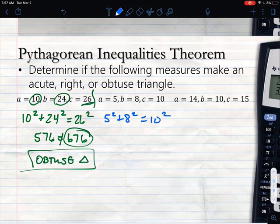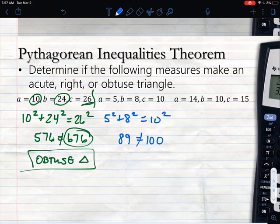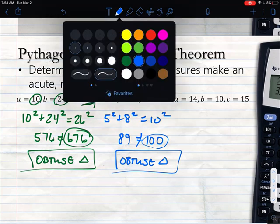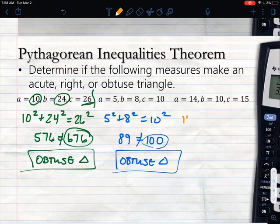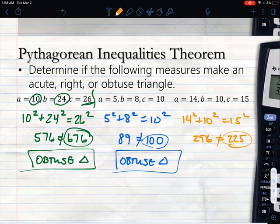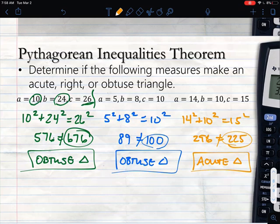For the second example, with sides 5, 8, and 10: set up 5² + 8² = 10². Left side gives 89, right side gives 100. Not equal, and c is bigger, so this is also an obtuse triangle. For the third example, with sides 10, 14, and 15: set up 14² + 10² = 15². Left side gives 296, right side gives 225. c is too small — it didn't reach far enough — so this is an acute triangle.